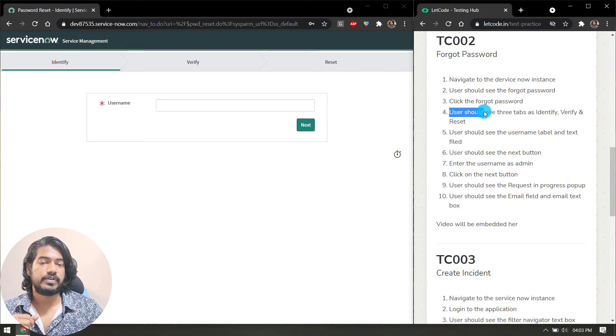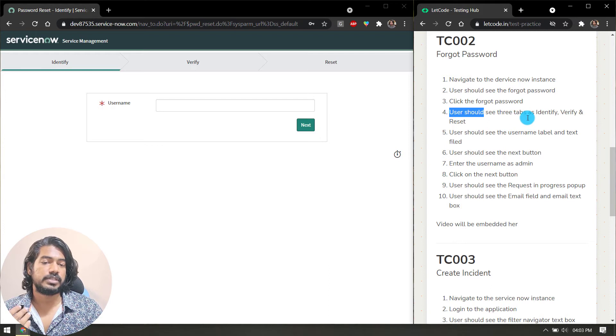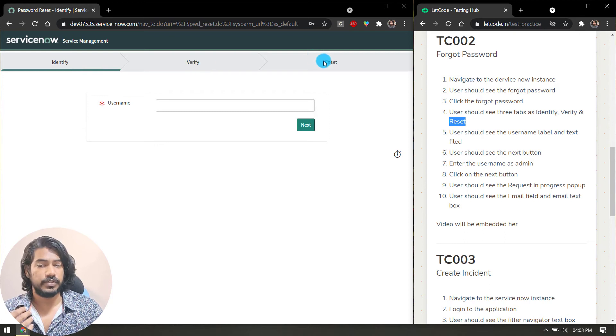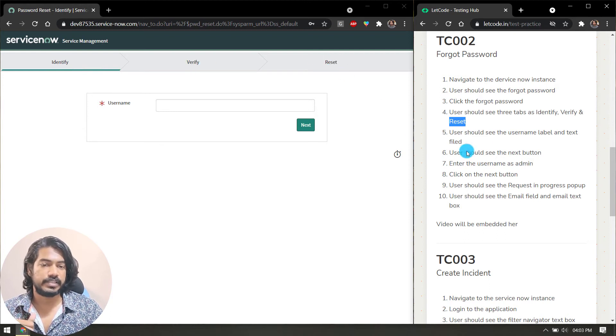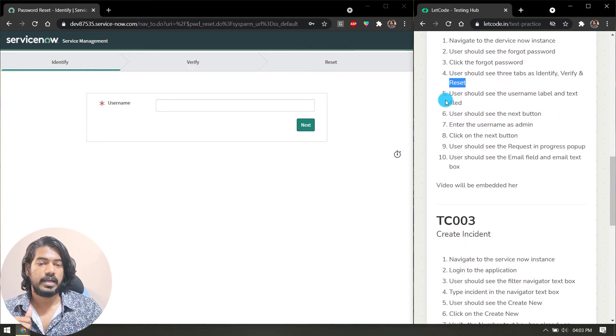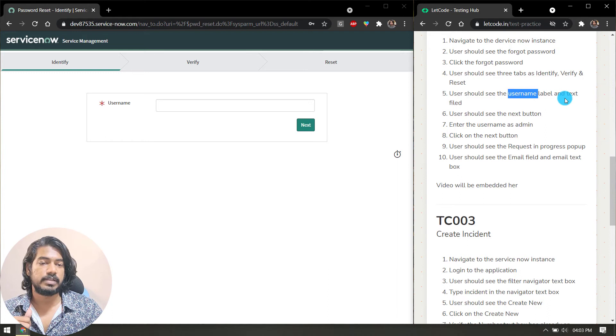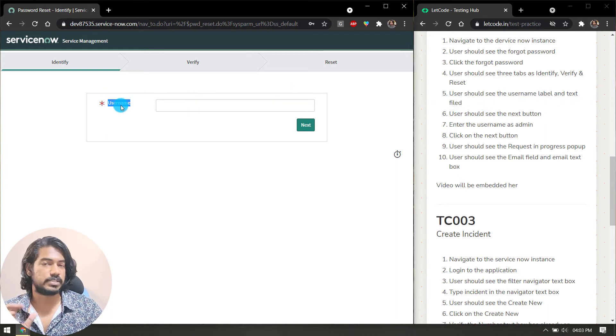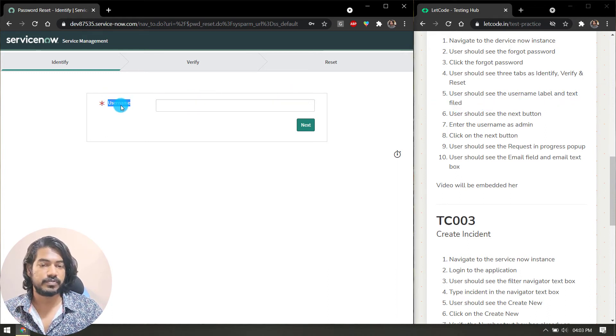Then we have to verify that the user should see three tabs: Identify, Verify, and Reset. So here we have Identify, Verify, and Reset. You have to verify that, and then the user should see the username label and a text box.